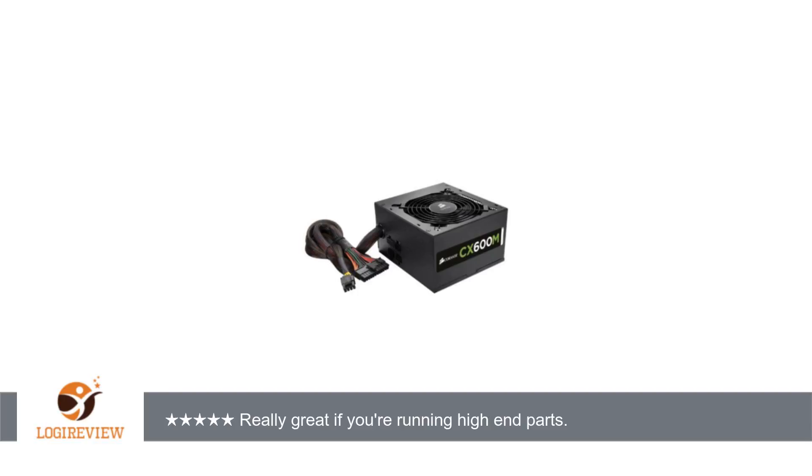I originally purchased the Corsair GS700. They billed that model as a gaming PSU. Once installed, the PSU made a chirping noise, like the hard drive read/writing, but at a higher pitch.